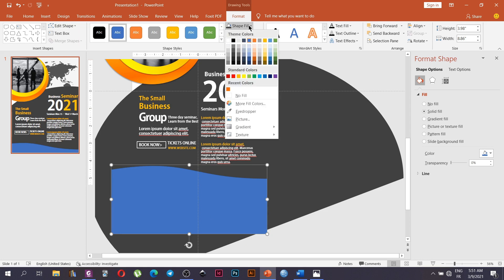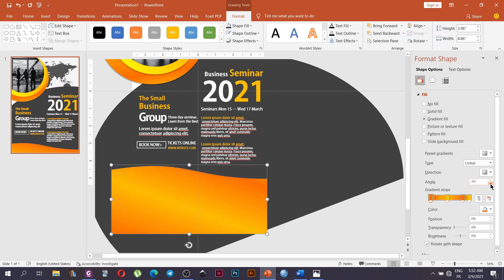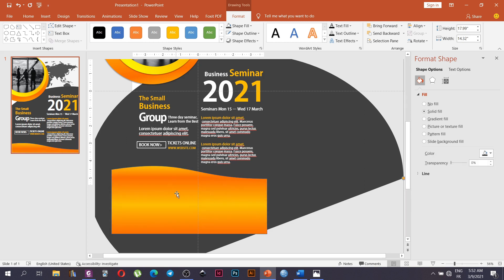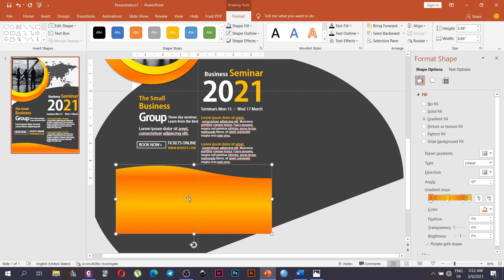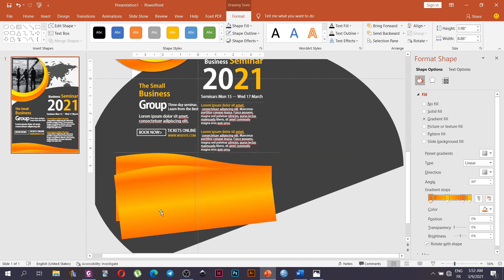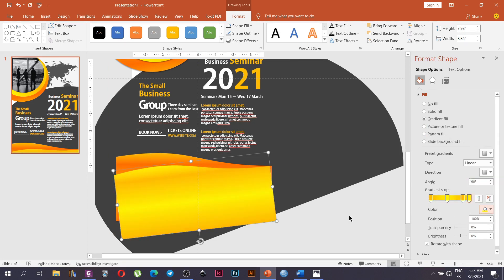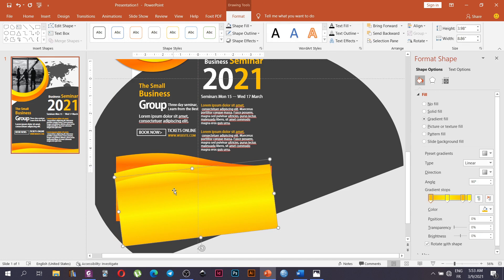Once aligned, we are going to change the fill and choose Gradient Fill. We set the angle to 90 degrees. Then go to Shape Outline and ensure there is no outline. We duplicate the shape, rotate it slightly, and change the gradient. We take the shape again, make sure it aligns properly, and change the gradient of the shape.